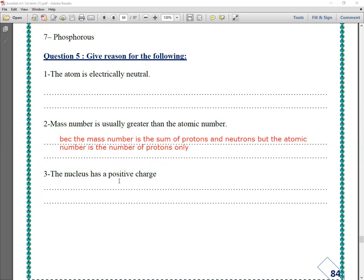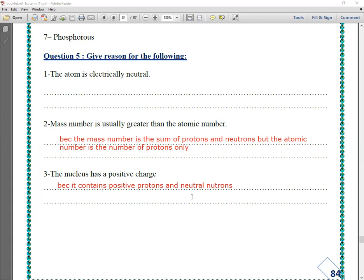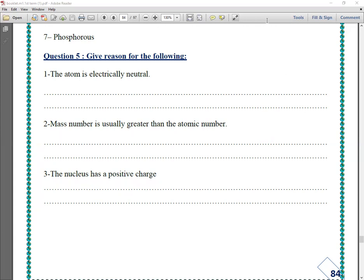Number three: the nucleus has a positive charge. Why? Because it contains positive protons and neutral neutrons. So the nucleus has a positive charge. Thank you, middle one. See you soon. Goodbye.